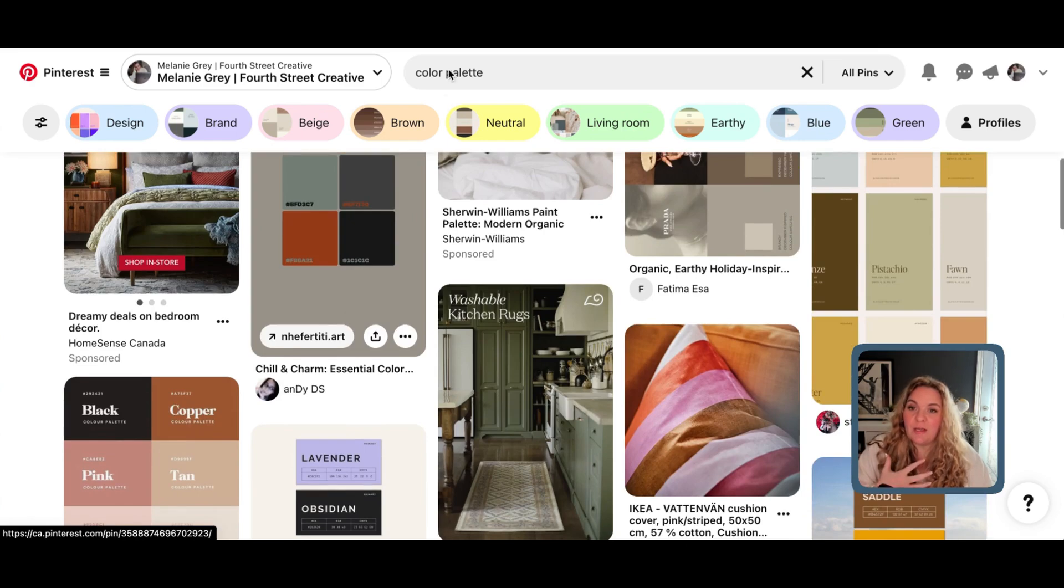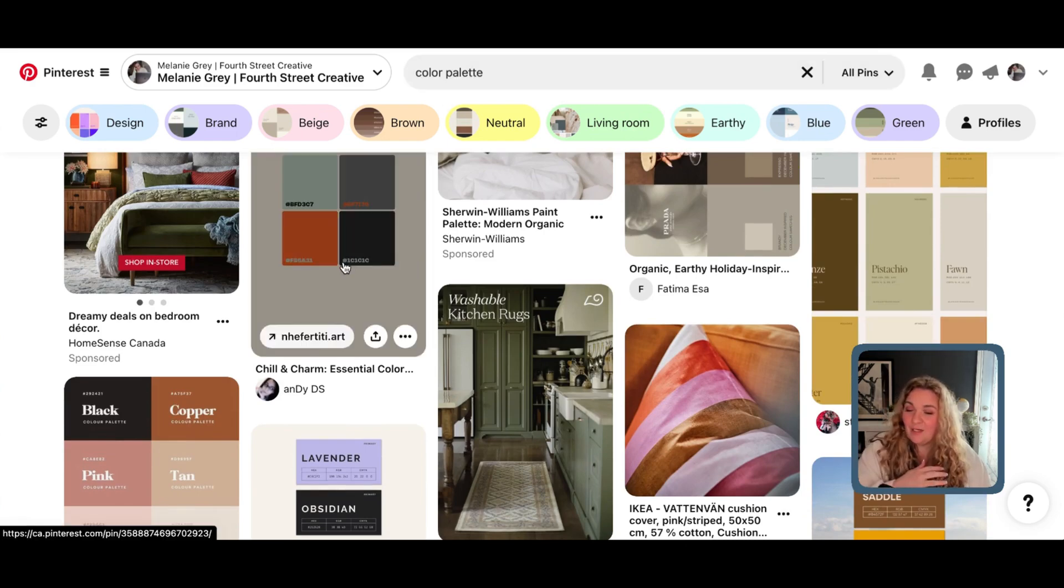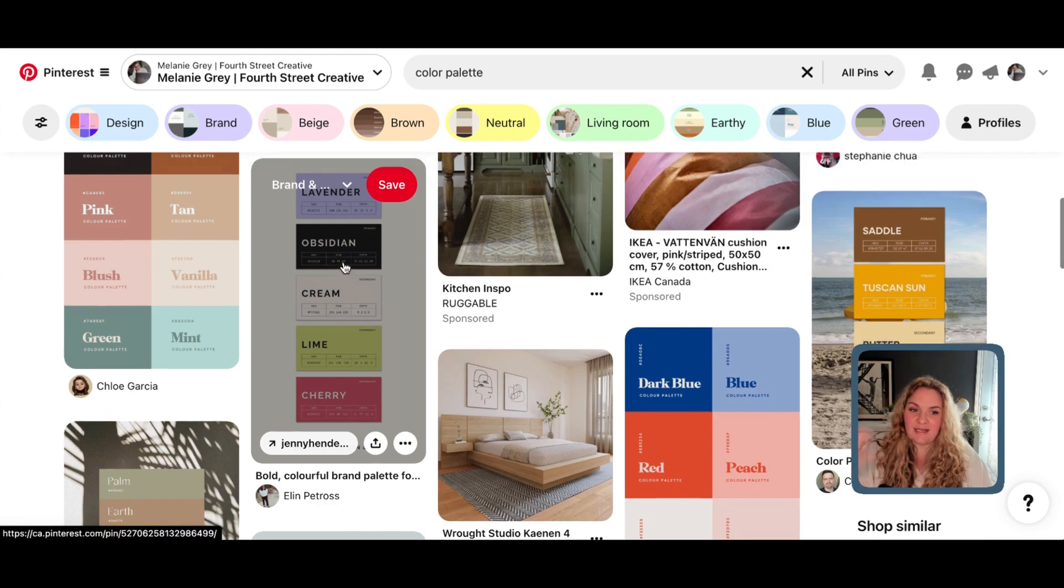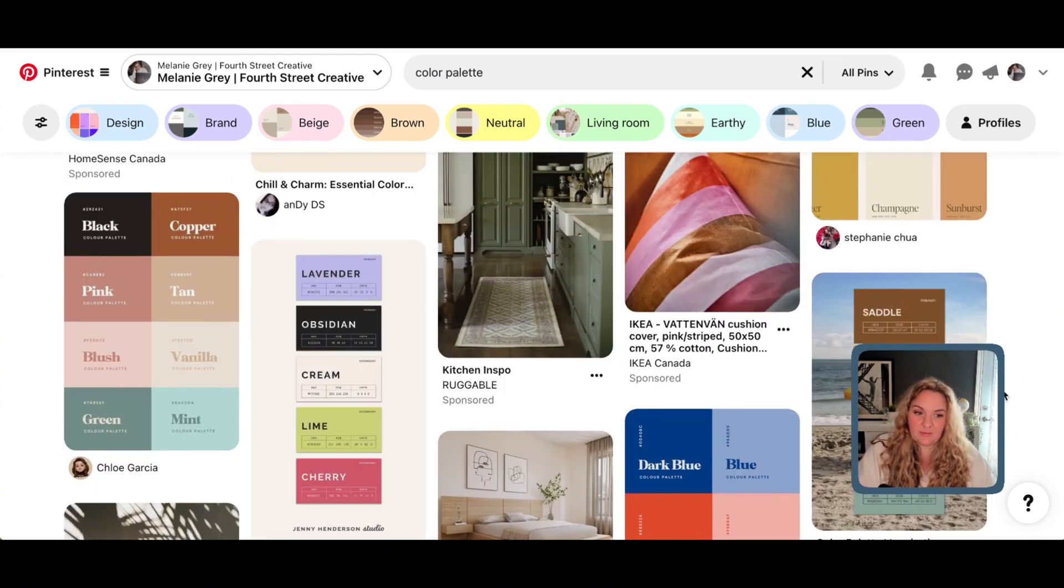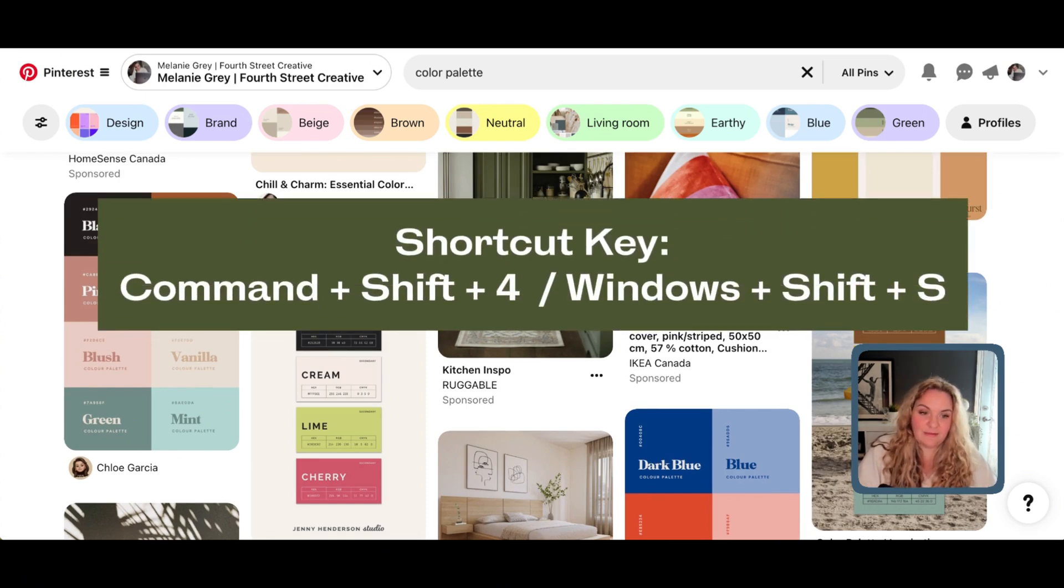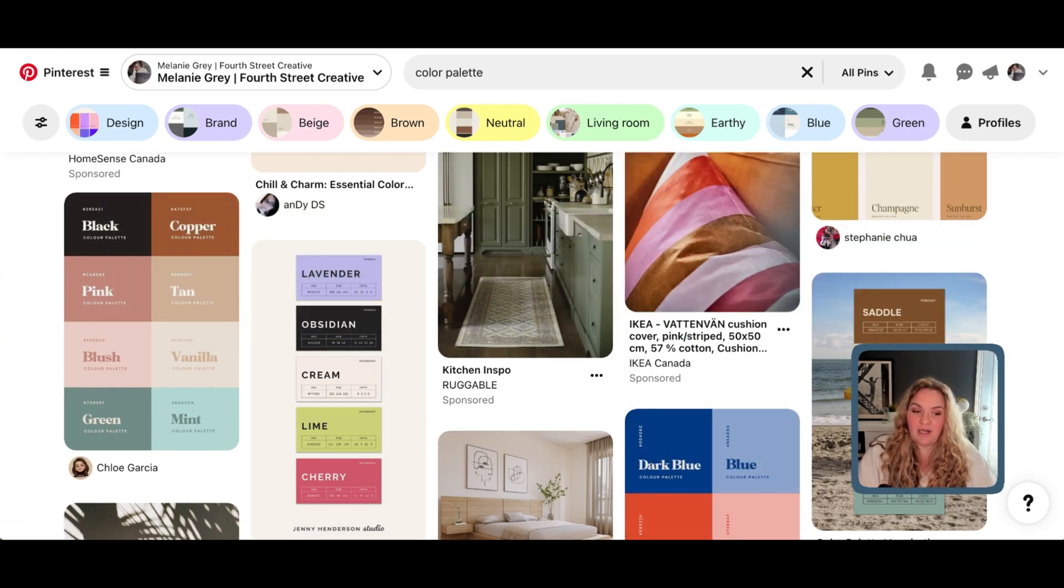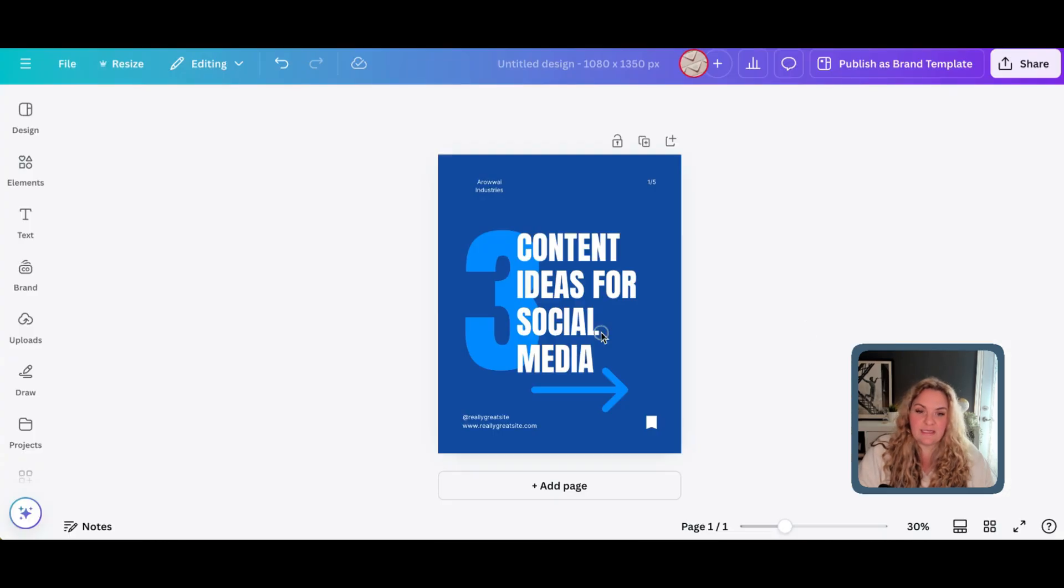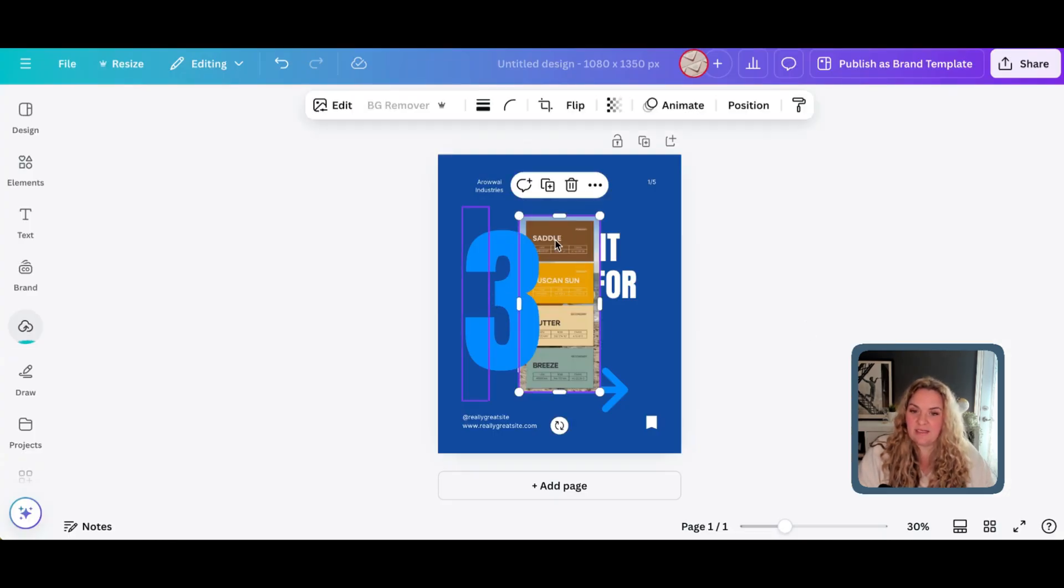So, I'm going to scroll. You might want to type in color palette or modern minimal color palette or anything that matches the brand style that you're going for. I really like this one right here. So, I'm going to take a screenshot on Mac. That's command shift and the number four. But after I have my screenshot, all I have to do is bring it into my design inside of Canva.